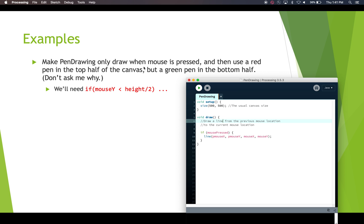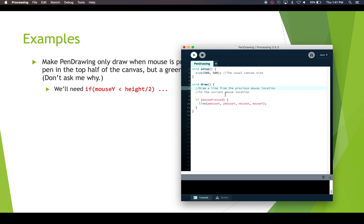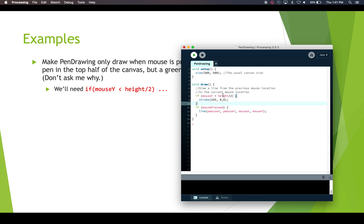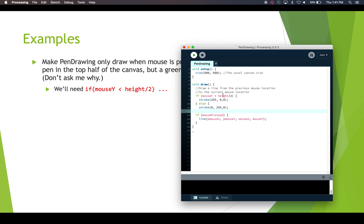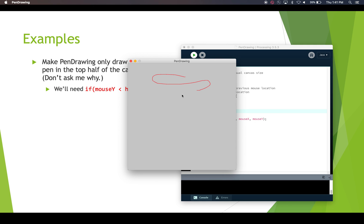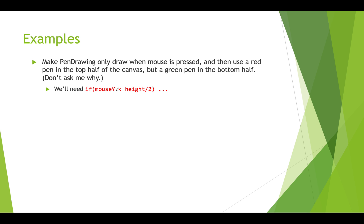If we want to draw red in the top half of the canvas but green in the bottom half, then we need to check whether our mouse coordinate is in the top half of the canvas, and so we need the relational operator. We can put: if mouse y is less than height divided by 2, then we do stroke red — 255, 0, 0. Else, if we're in the bottom half, the stroke is green — 0, 255, 0. If we're drawing up here we get red, down here we get green, and drawing across the middle of the canvas you can see it changes. Here we've got mouse y, which is a numeric, compared to another numeric, and we get a Boolean result — either true or false.